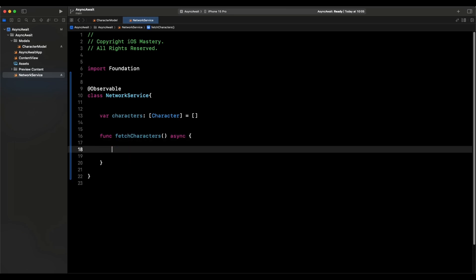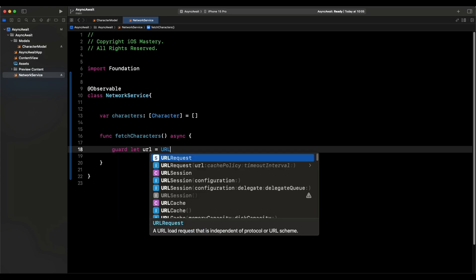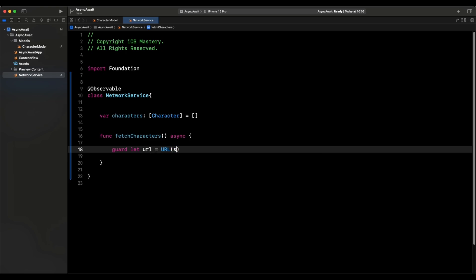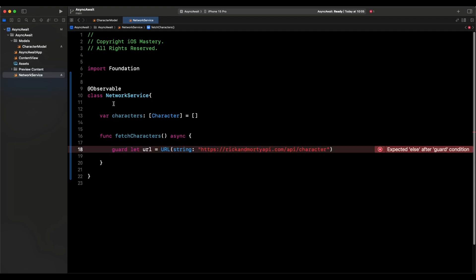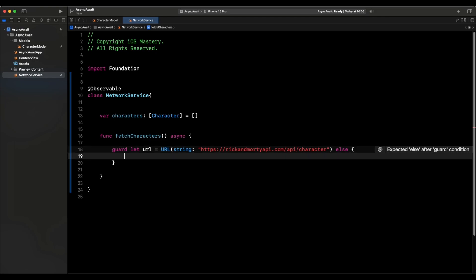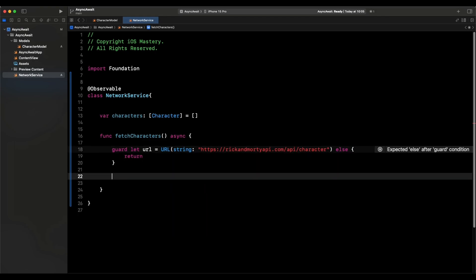Inside fetchCharacters, we first get the URL. We say guard let url = URL(string: "https://rickandmortyapi.com/api/character") else { return }. So if we can't form the URL, we just return — no harm, no foul. Then we open a do-catch block to actually get the data.